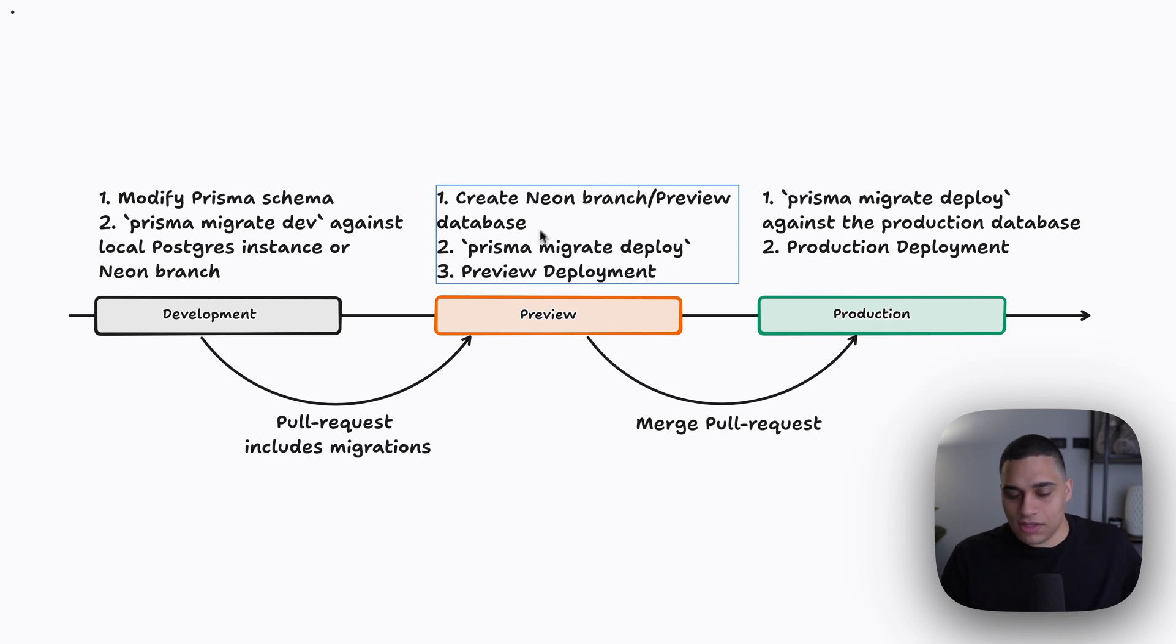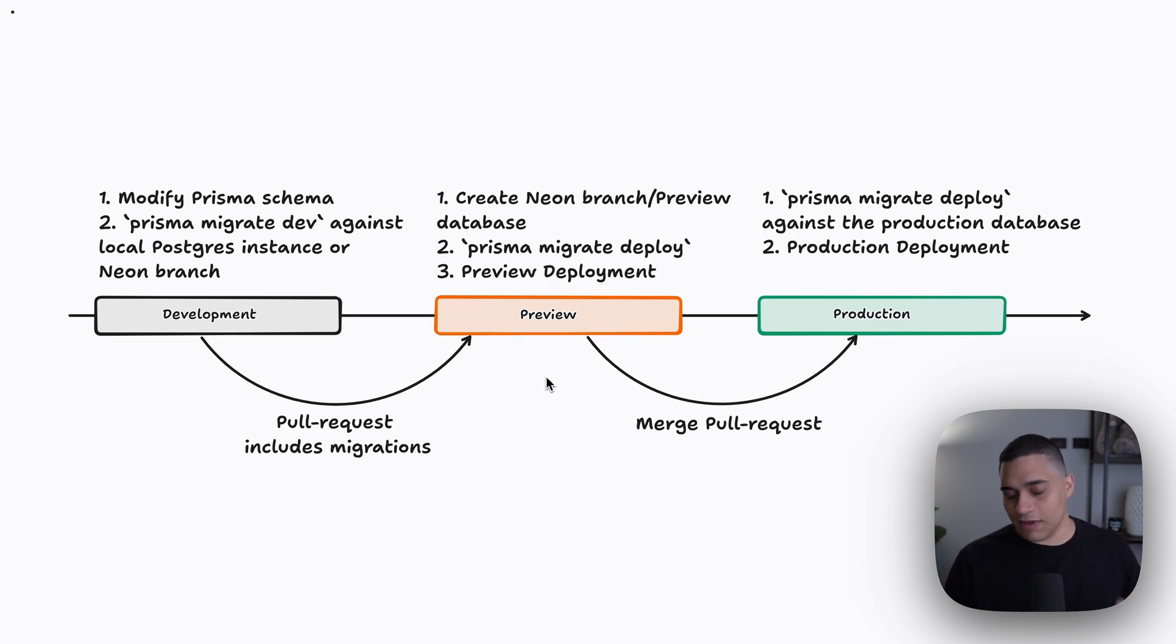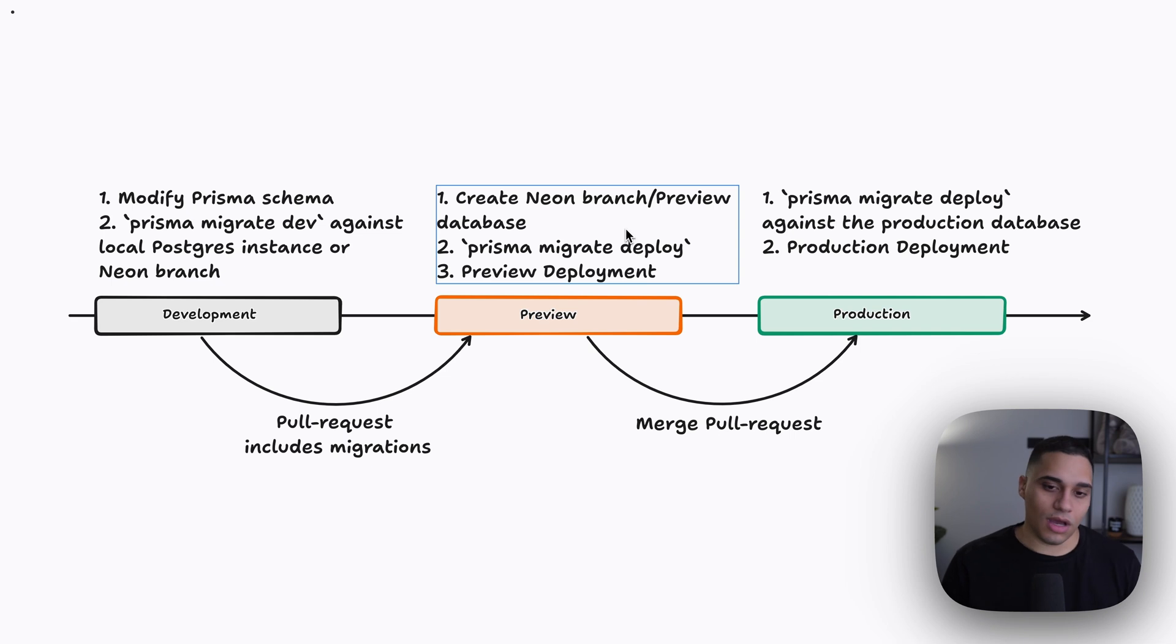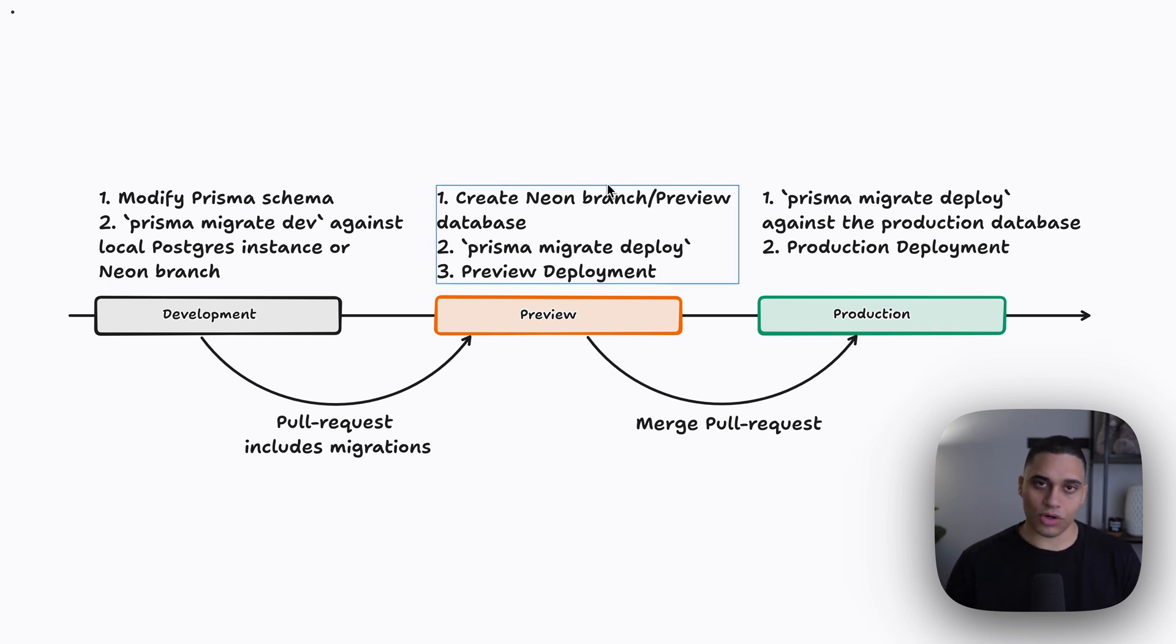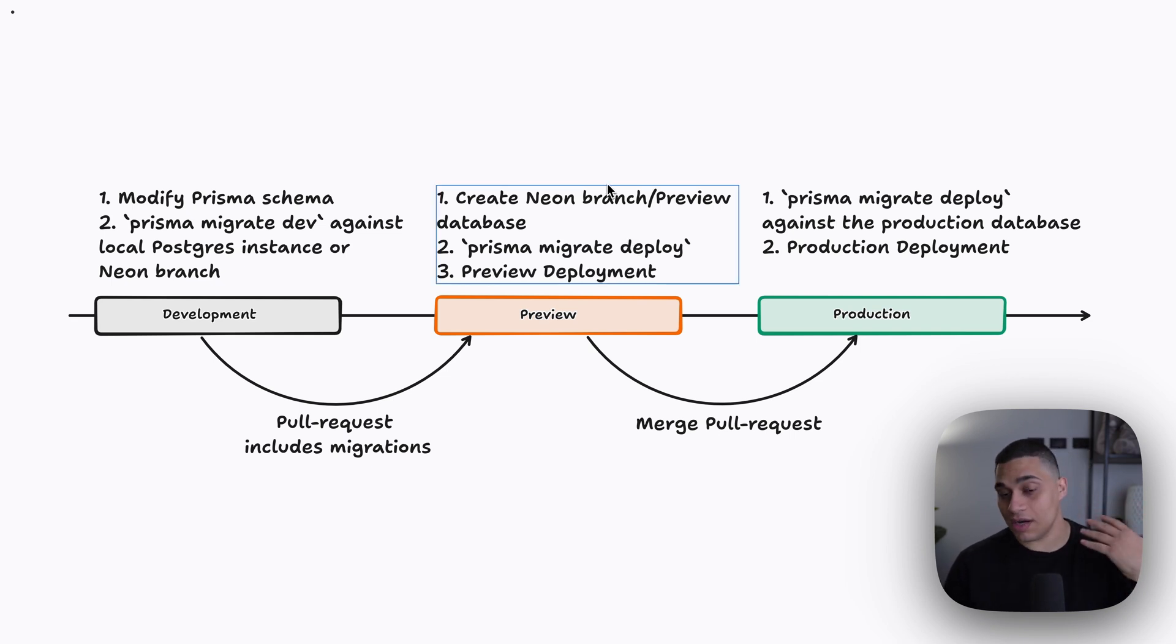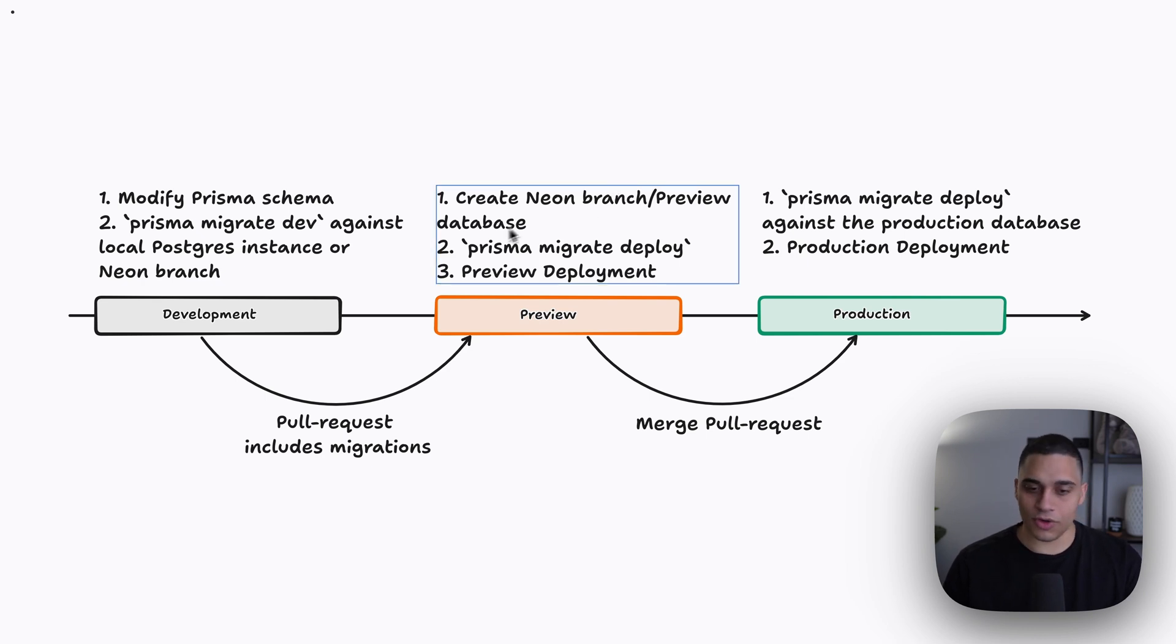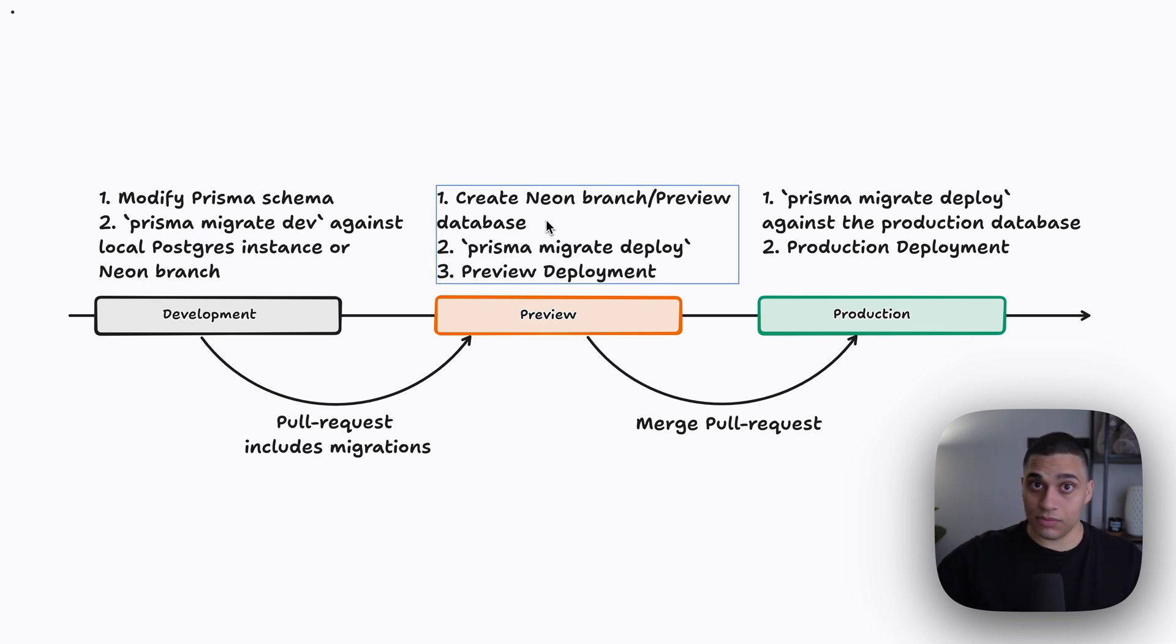So that's it for previews. If you have a fixed staging environment, it will be the same thing. You can either create a neon branch for staging and just reset it if you want. Or if you're using previews, you're just going to create a branch on the fly. And I'm going to show you an example in a bit.